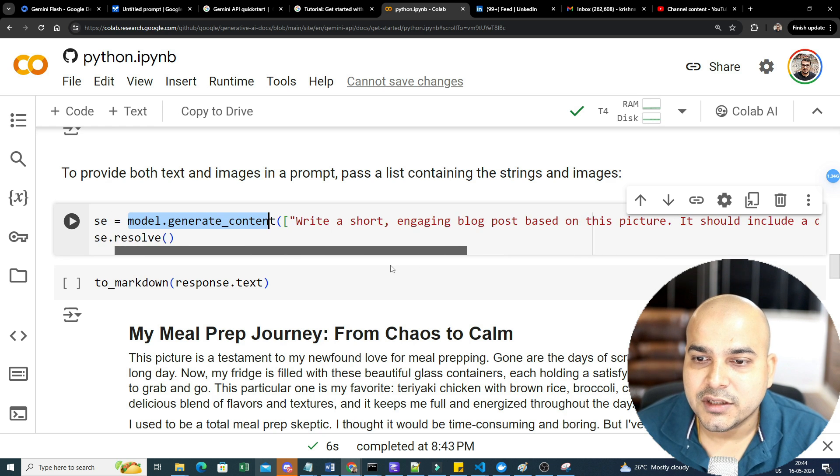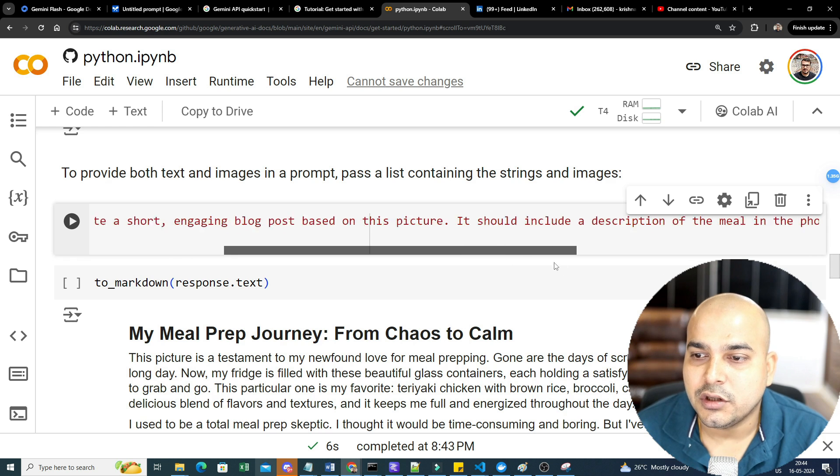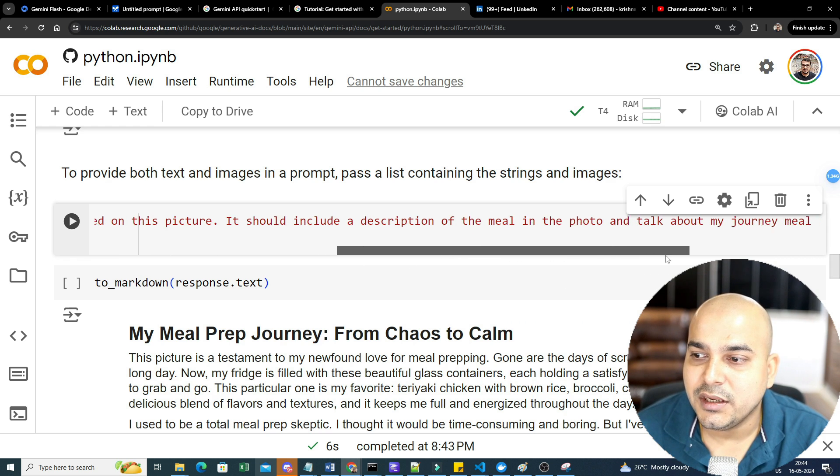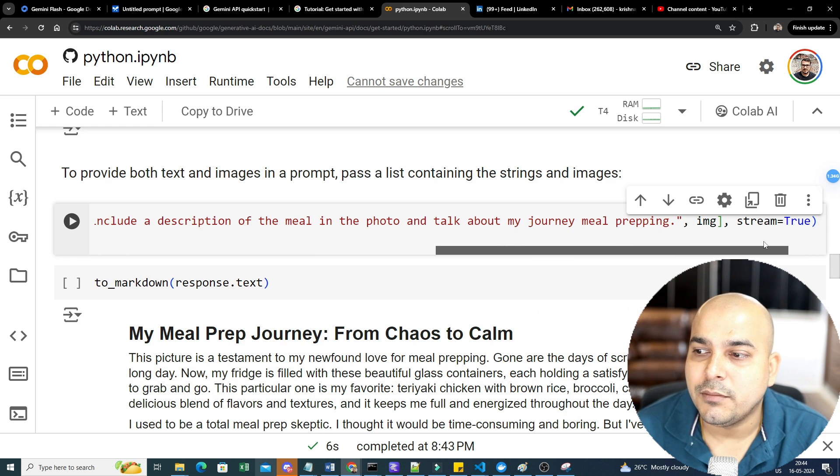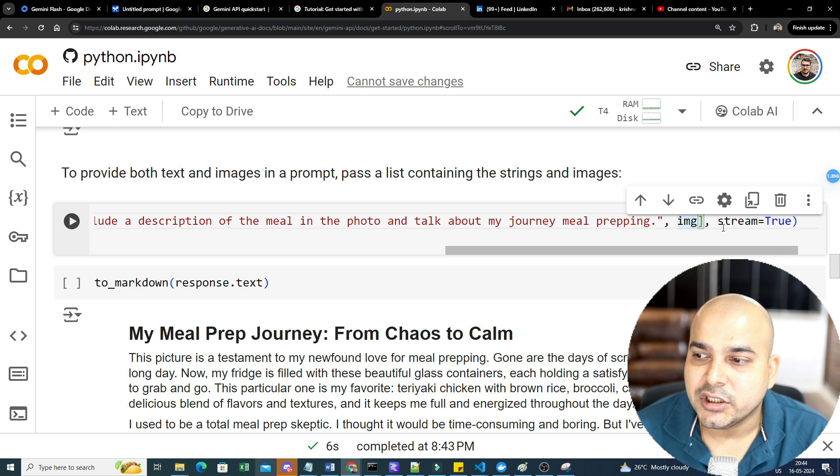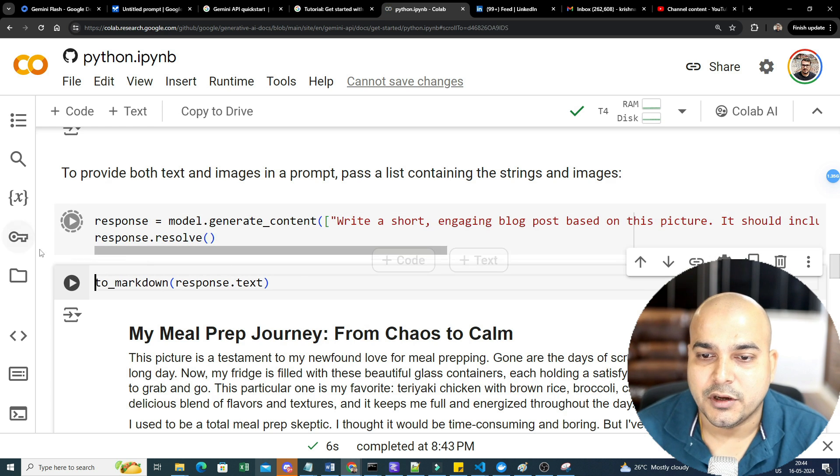So here you can see: write a short, engaging blog post on this picture. It should include a description of the meal in the photo and talk about my journey meal prepping. Here you can see I've given the image and I've kept stream equals true so that I will be able to get the response. So if I just execute this, now it will be able to give us the entire blog that is probably shown over here.